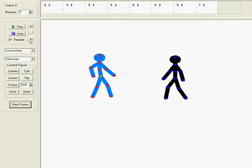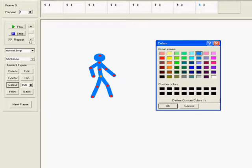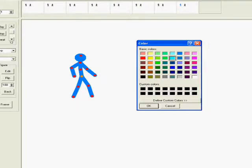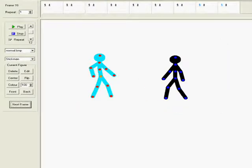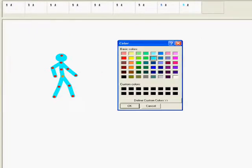Ok, next frame. Then lighter blue. Ok, next frame. Then more lighter blue.